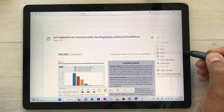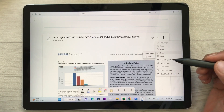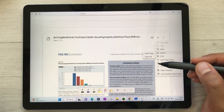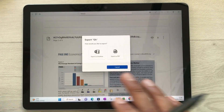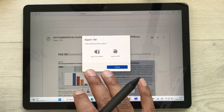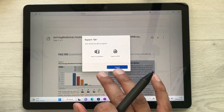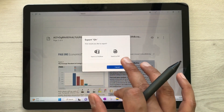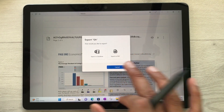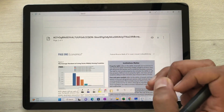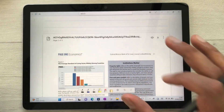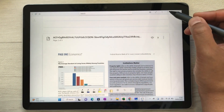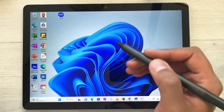Once you finish with your PDF annotations you can also export it. Select these three dots, here is the export option — you can export a single page or export all. If I select export all, it gives two options: you can export to OneNote or export as PDF.